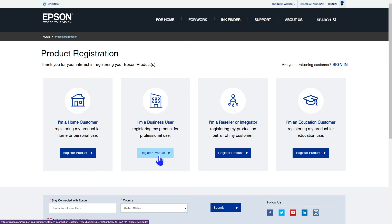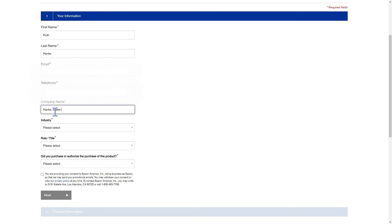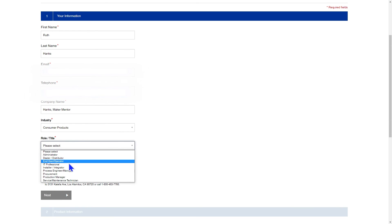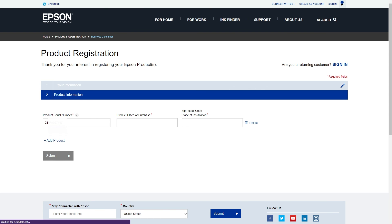I'm going to blur out any sensitive information. I registered mine as a business user, which requires more information than a home user. After you input your information, you can choose if you want promotional emails from Epson. Click next. It will minimize the information you already input and give you a place to input the product information.